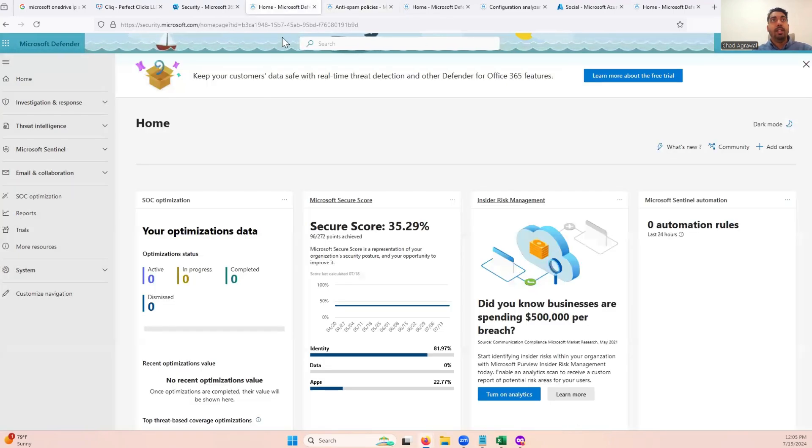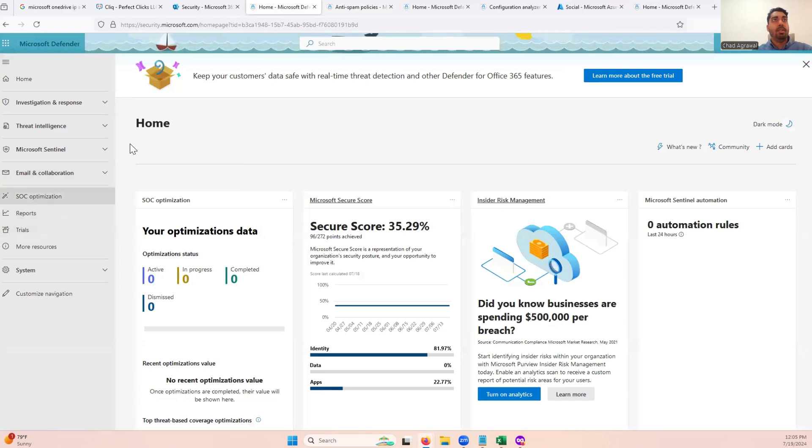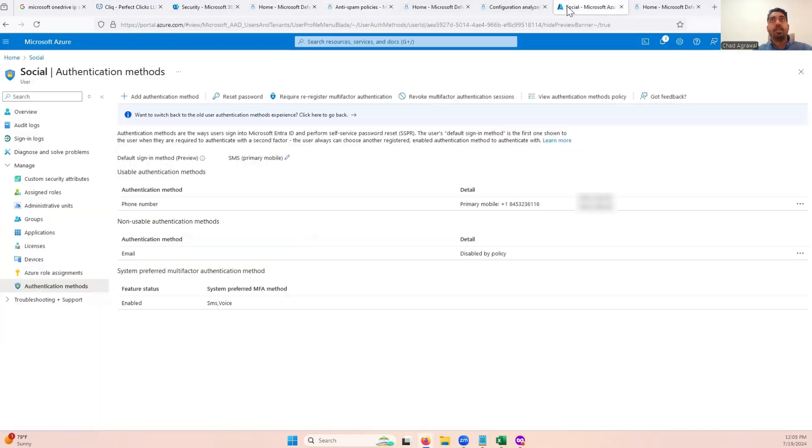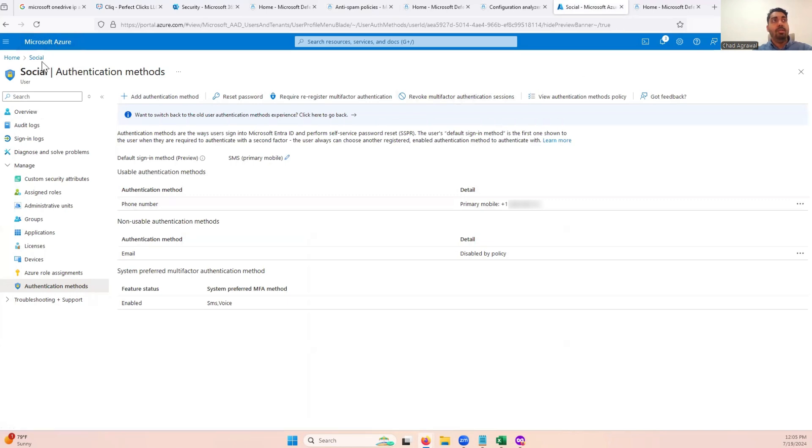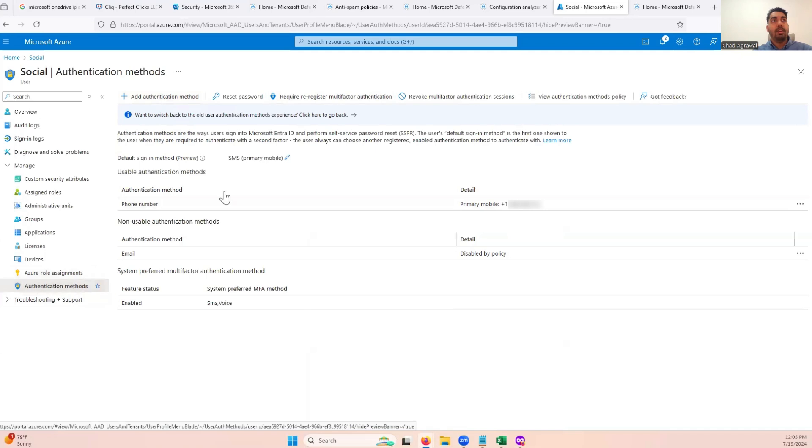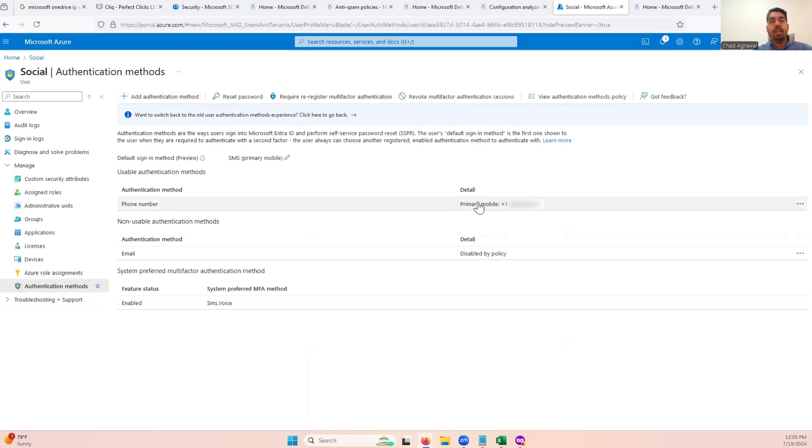So after you do that and you have access to email and collaboration, the next thing you want to do is actually go into Microsoft Azure, pick the user that you're working with, and you can either click on re-require registration multi-factor authentication, or you can add a new authentication method. In our case, by adding a new authentication method and adding additional multi-factor authentication, that solved the problem.